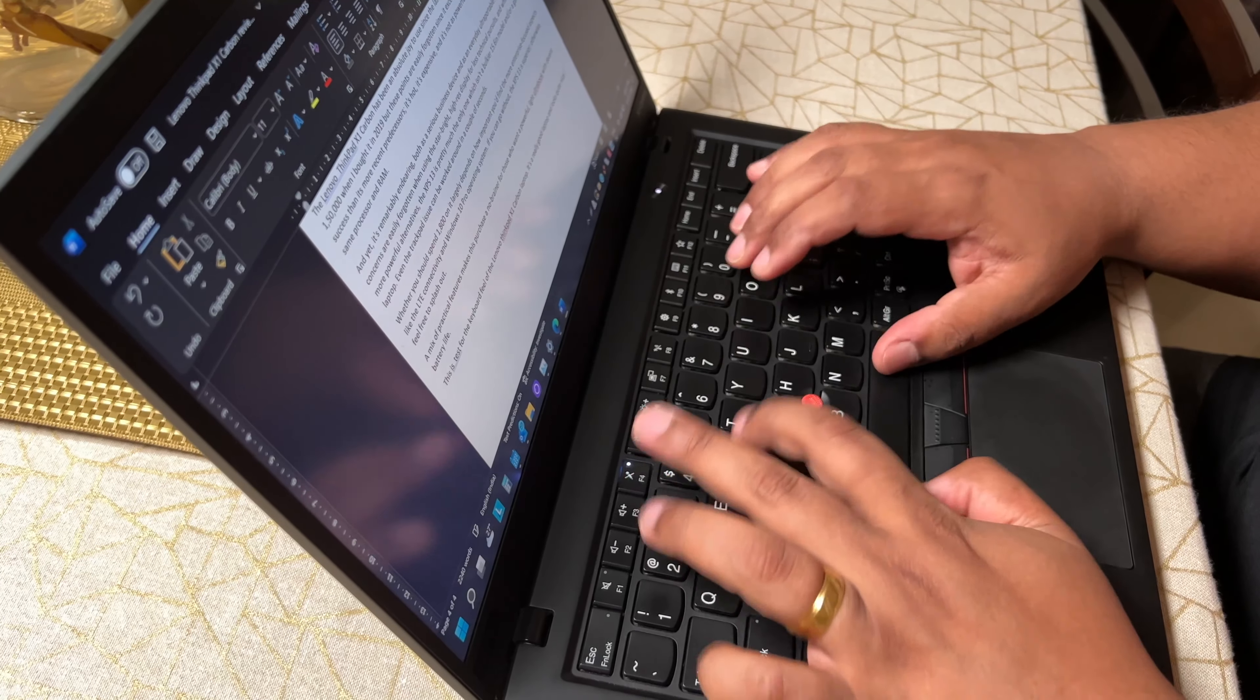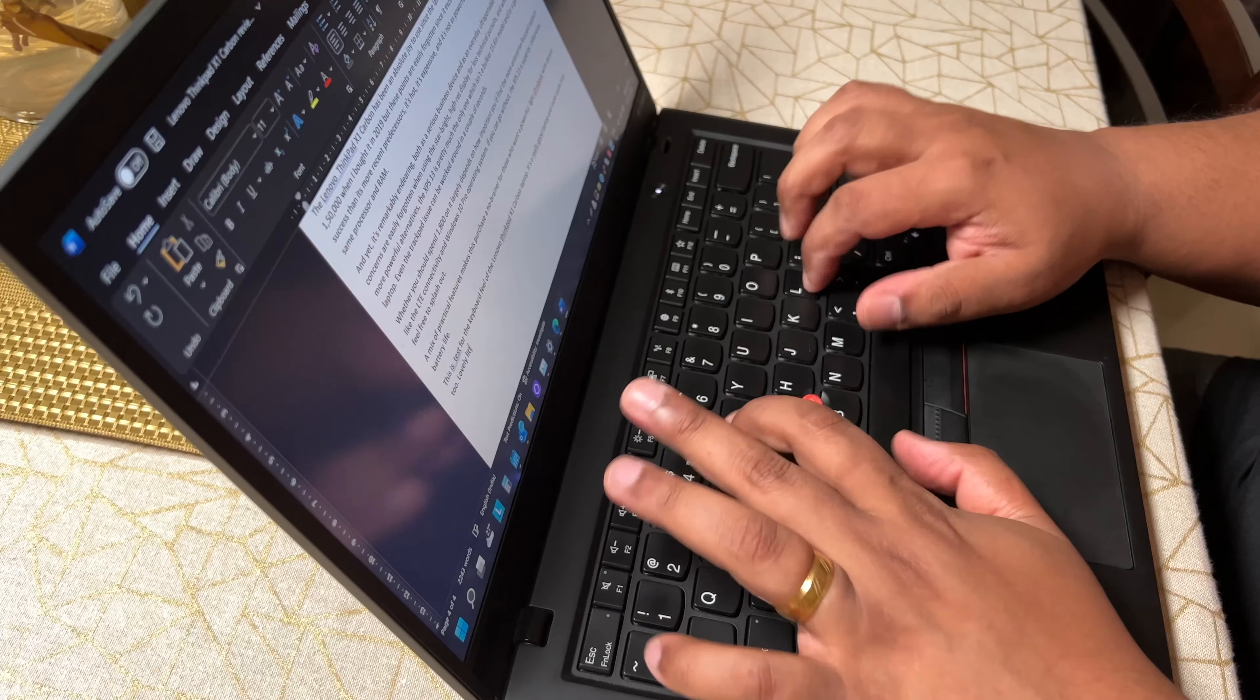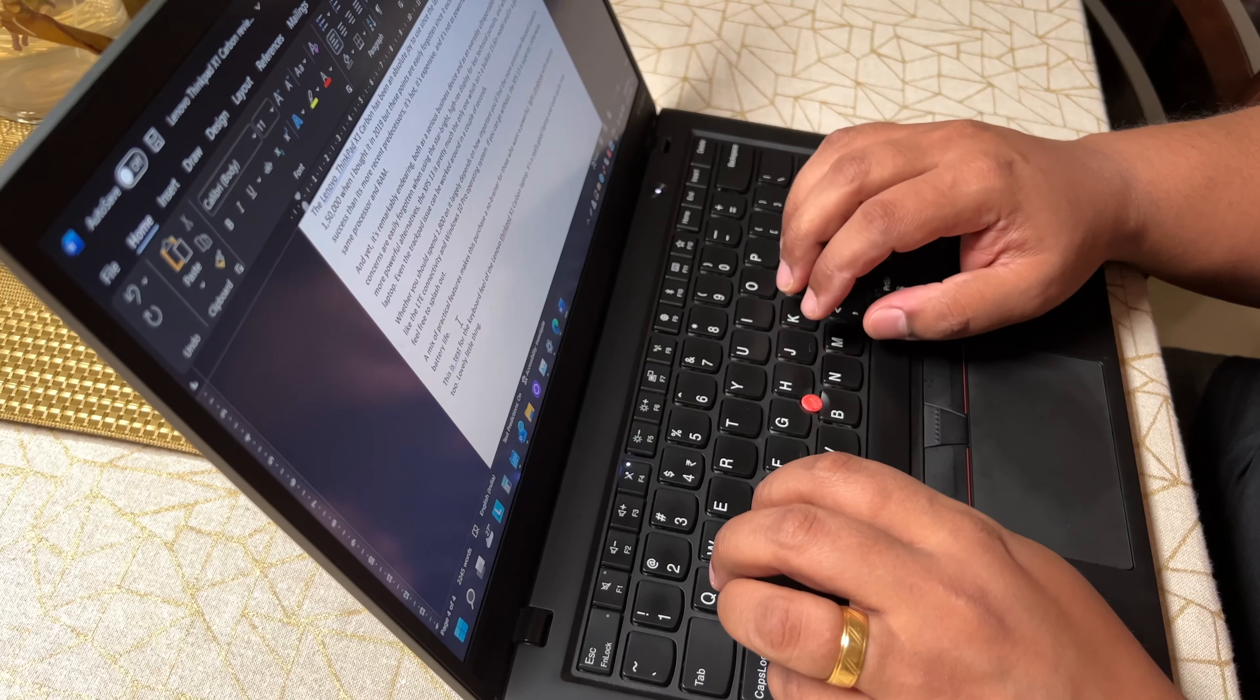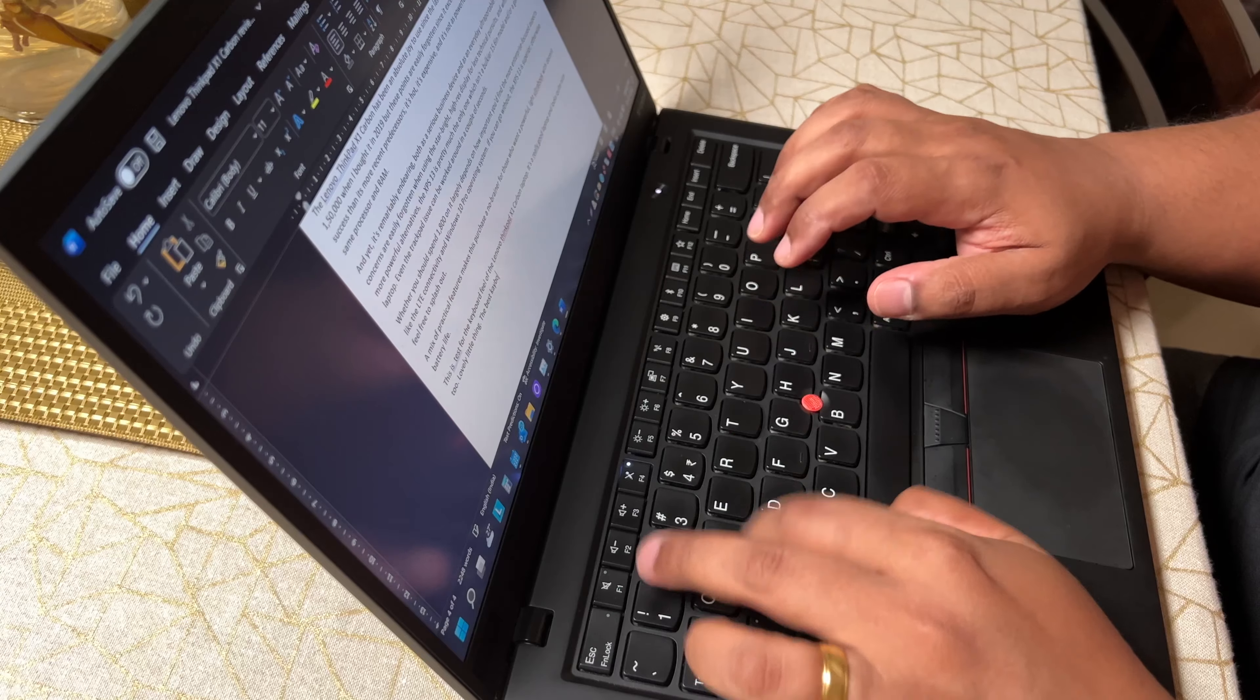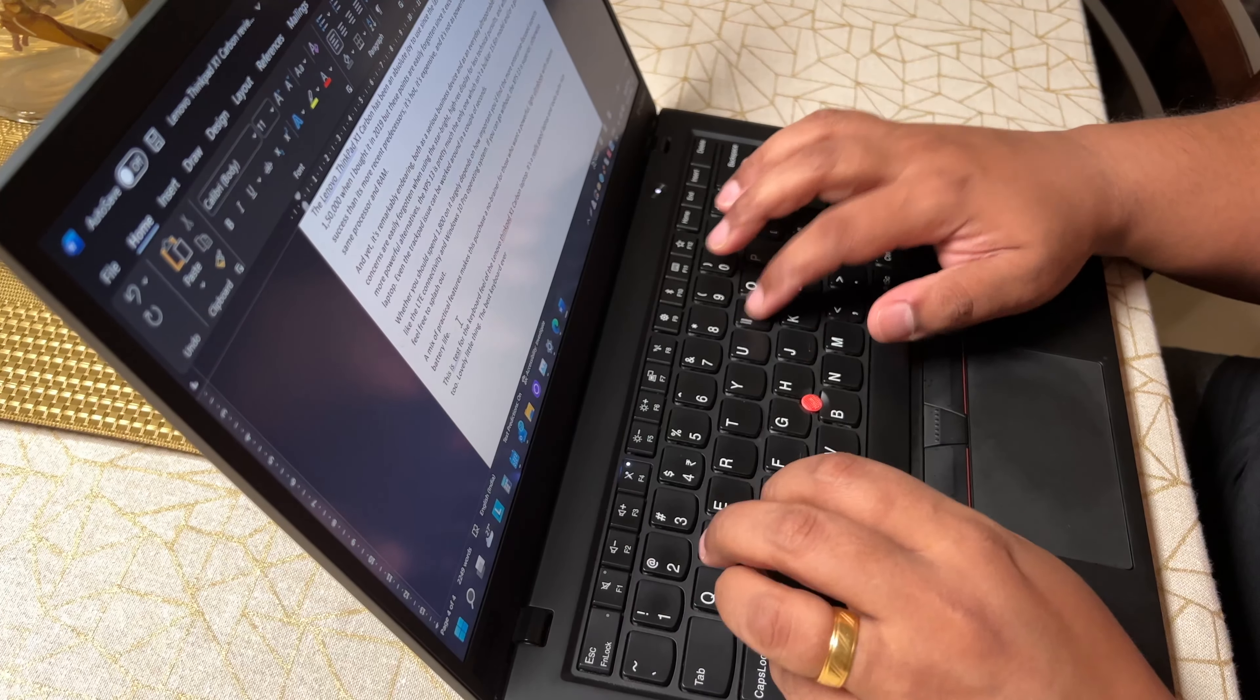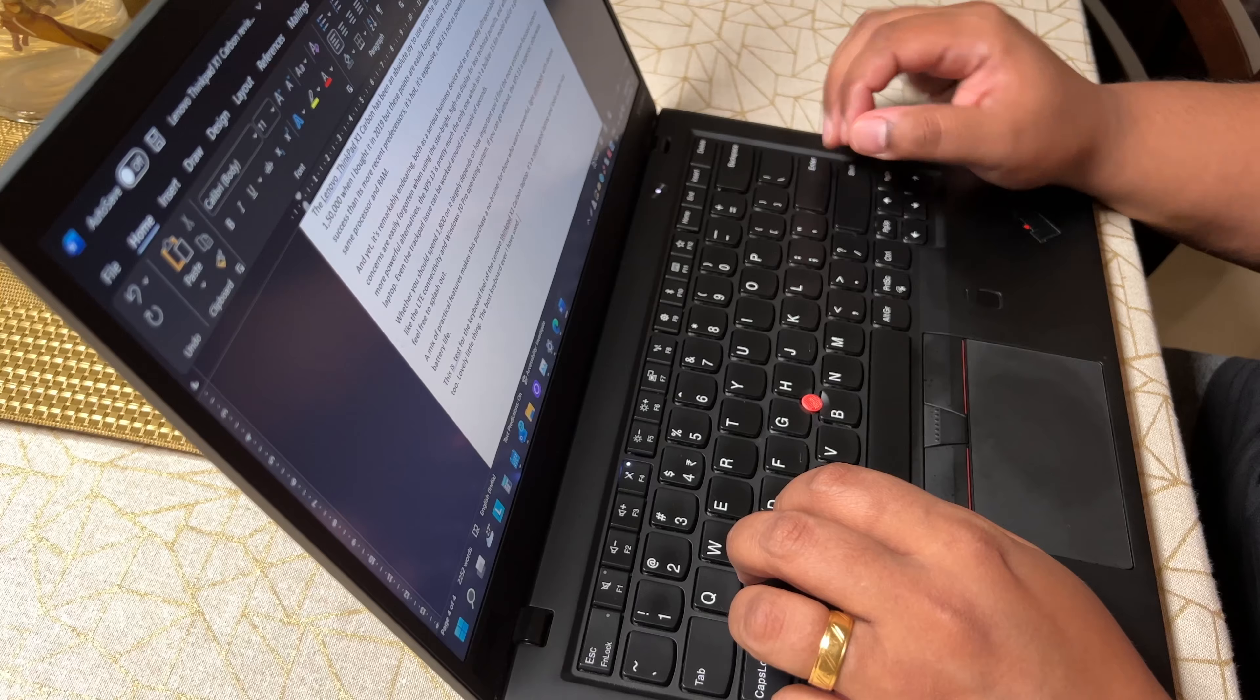The keys don't make a particularly clacking sound and are concave, which helps in typing silently and precisely. In short, you can't go wrong with the ThinkPad keyboard, and it is the gold standard for Windows laptop keyboards.